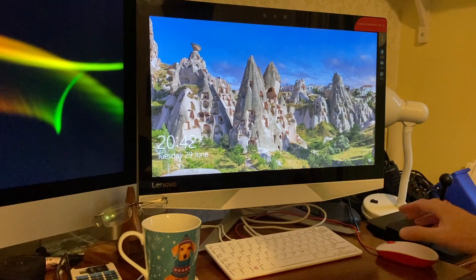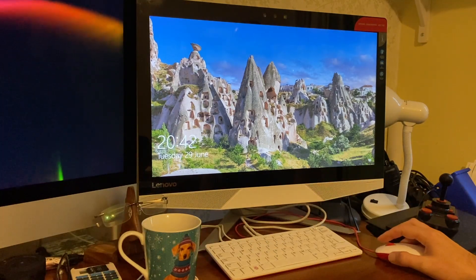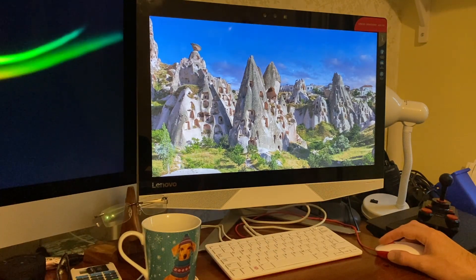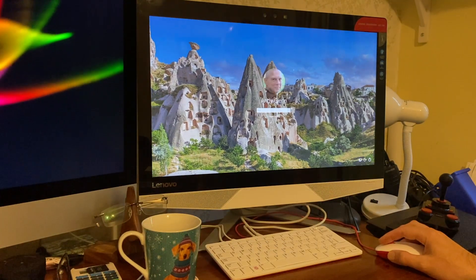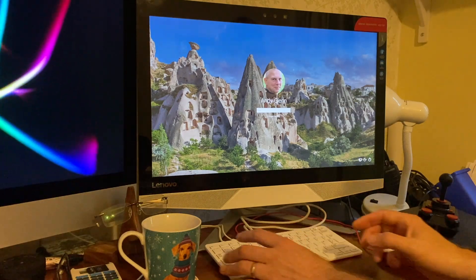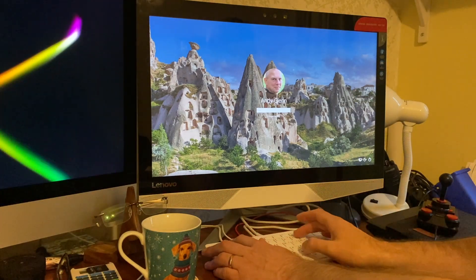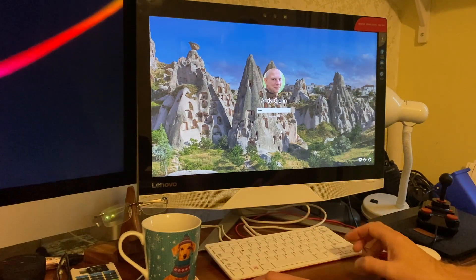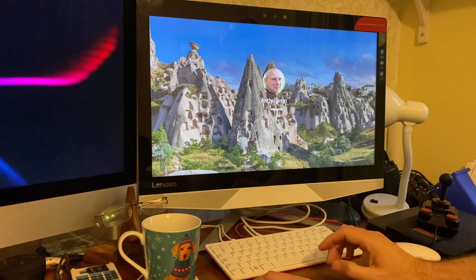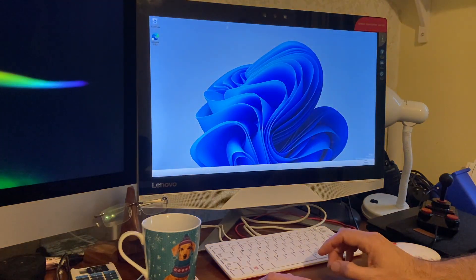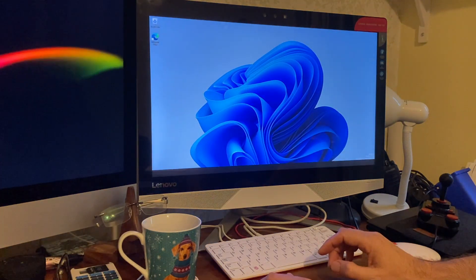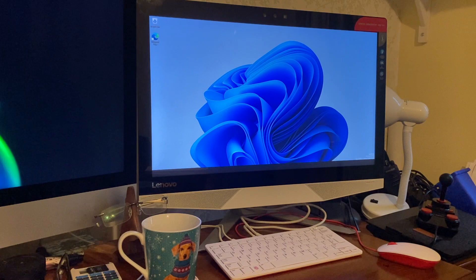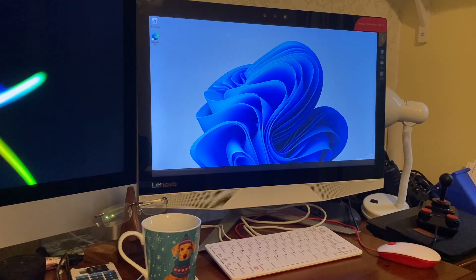So here you go up to the desktop finally. This has been set up to authenticate with a pin. And there we go. That's the Windows 11 desktop.